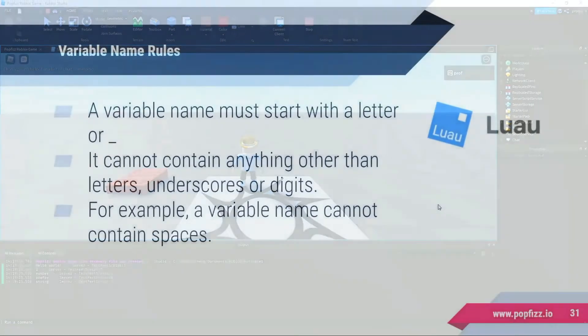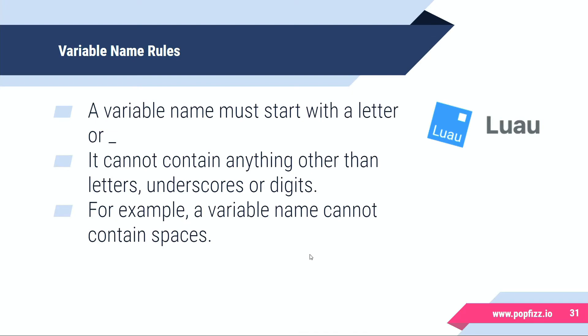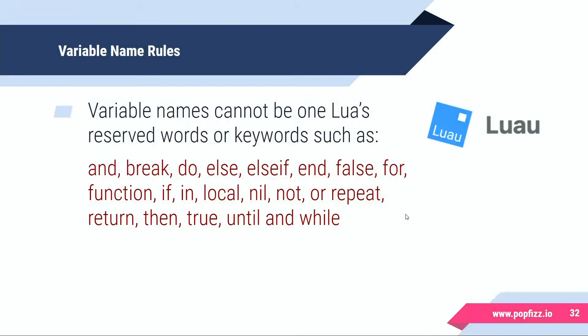Now variable names have certain rules that you have to follow when you're creating them. A variable name must start with a letter or an underscore. It can't contain anything other than letters, underscores, or digits. In other words you can't use special characters like a hashtag or a single or double quotation without escaping it. And a variable name cannot contain spaces, so please don't do that when you're coding.